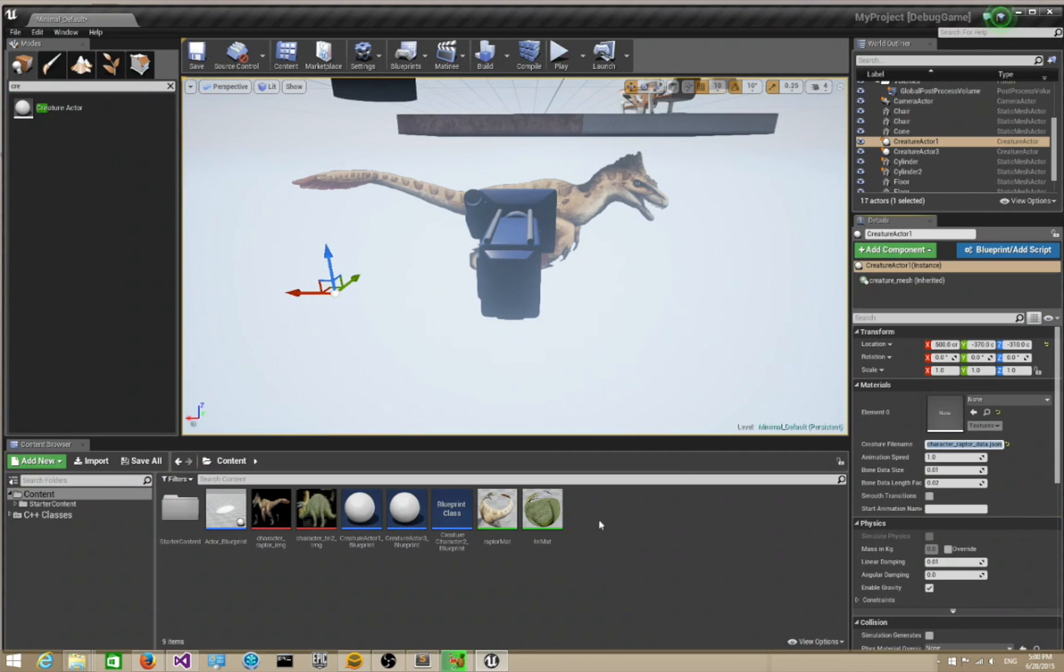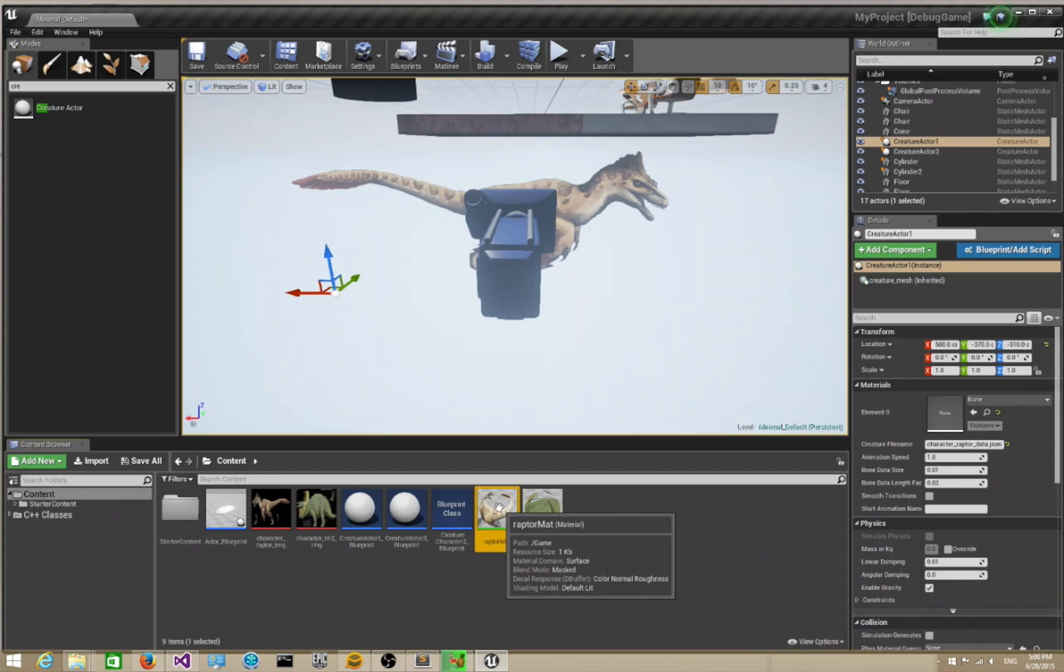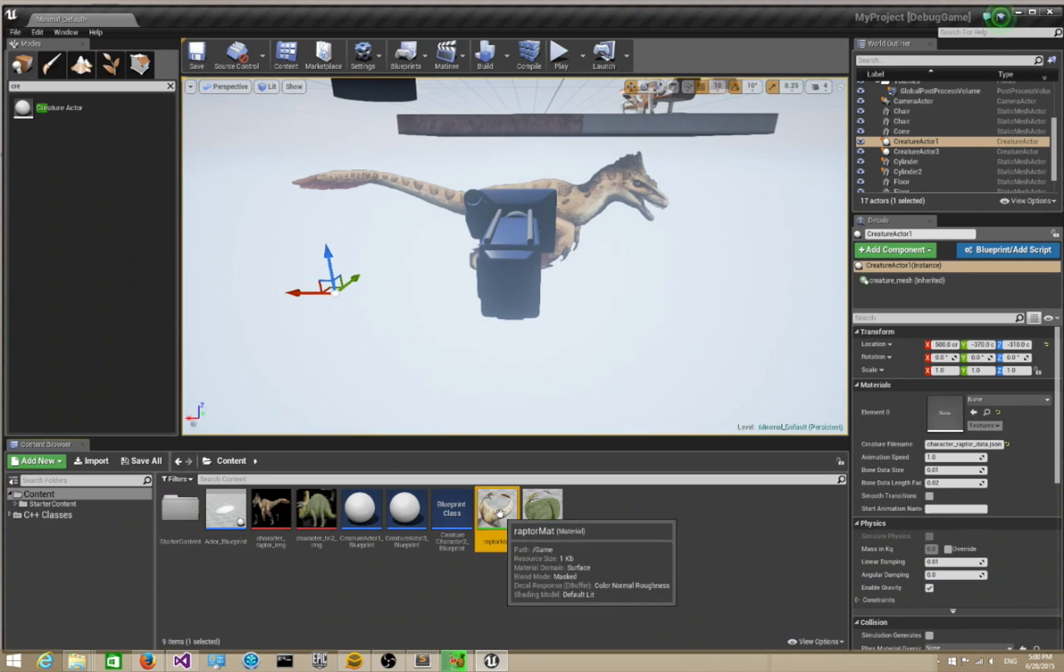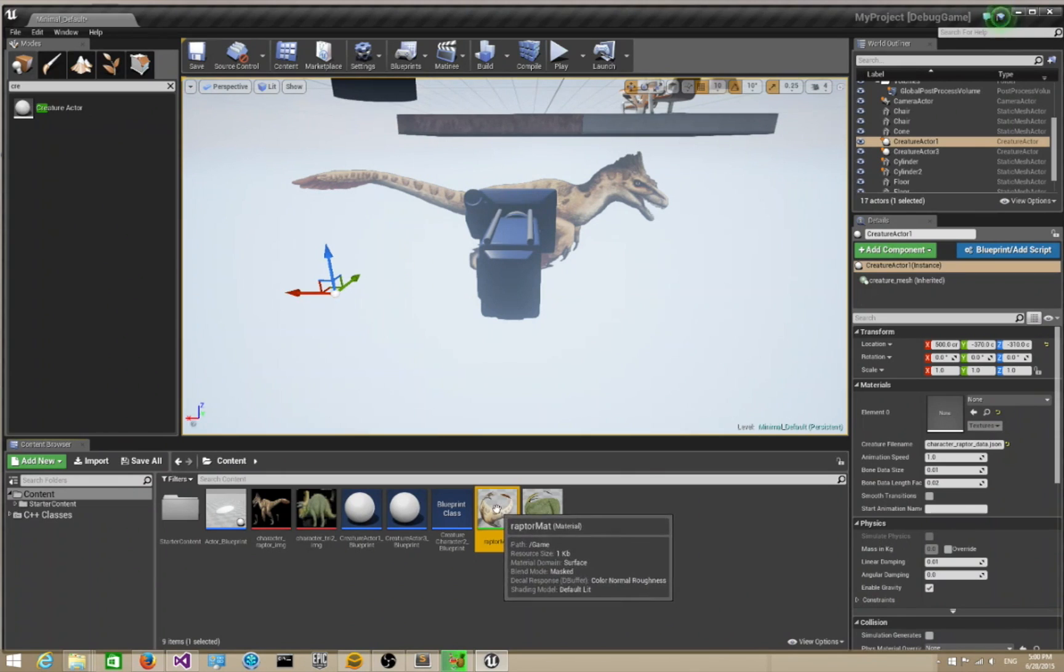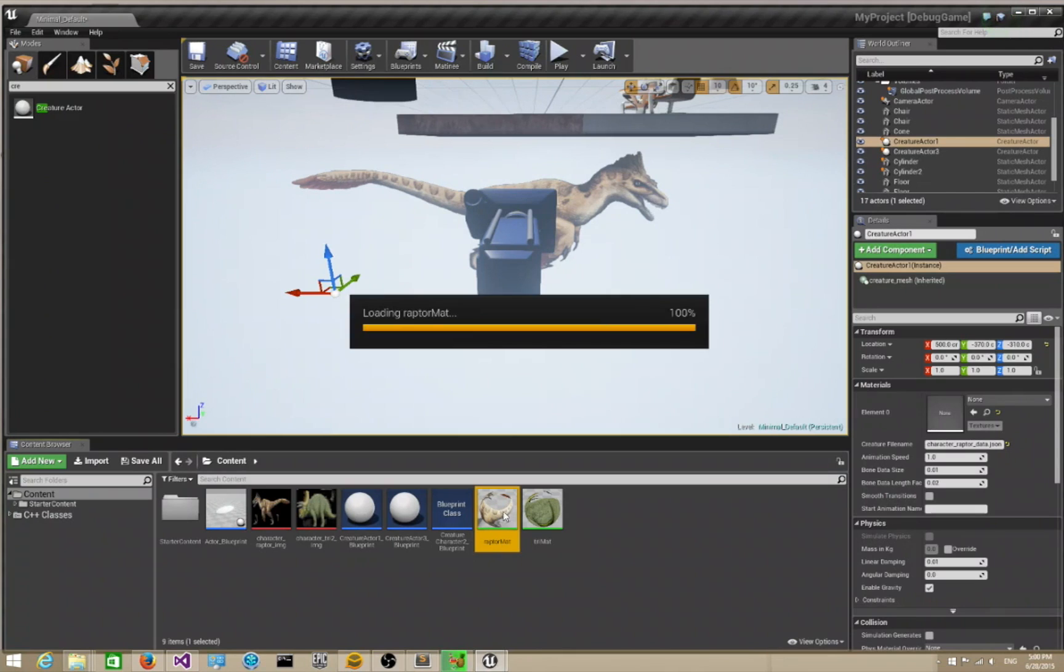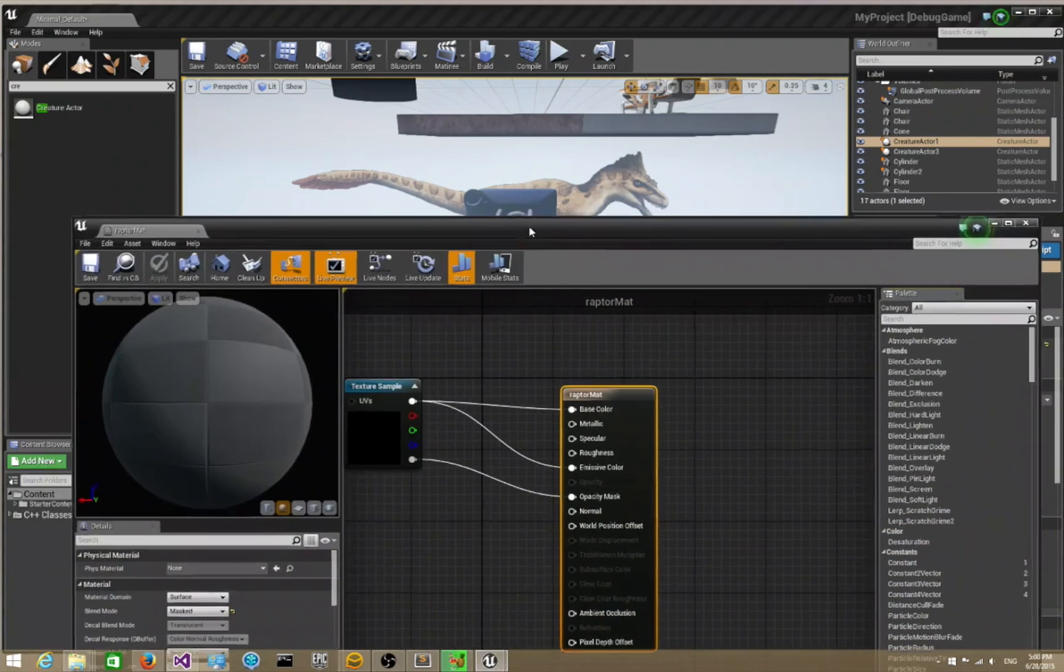The other thing you need to do is create a material for this character. When you export this character out, it's going to be a TGA or PNG file that's associated with this character, and you need to create an Unreal 4 material. Let me show you how my setup is.